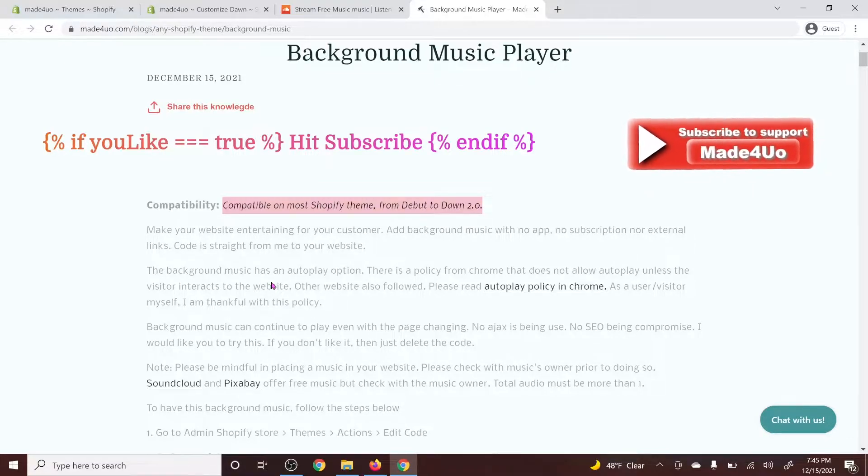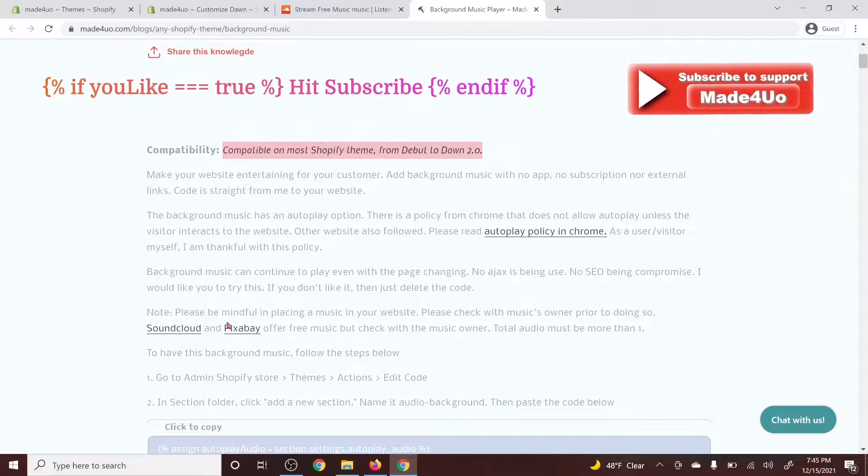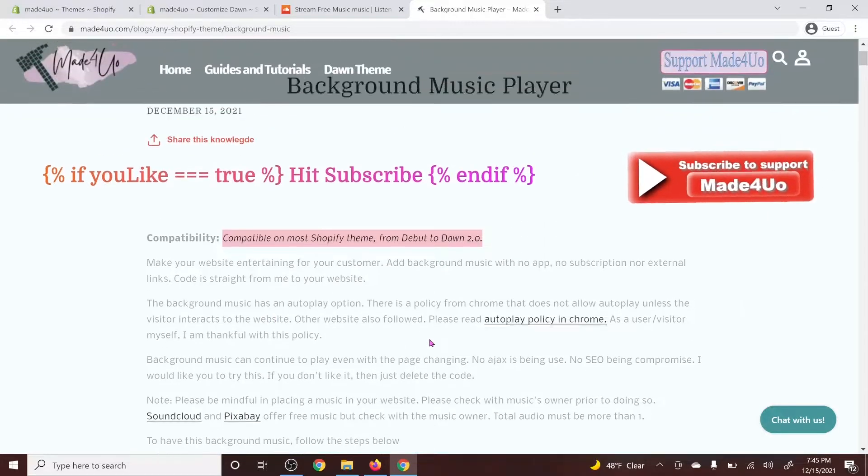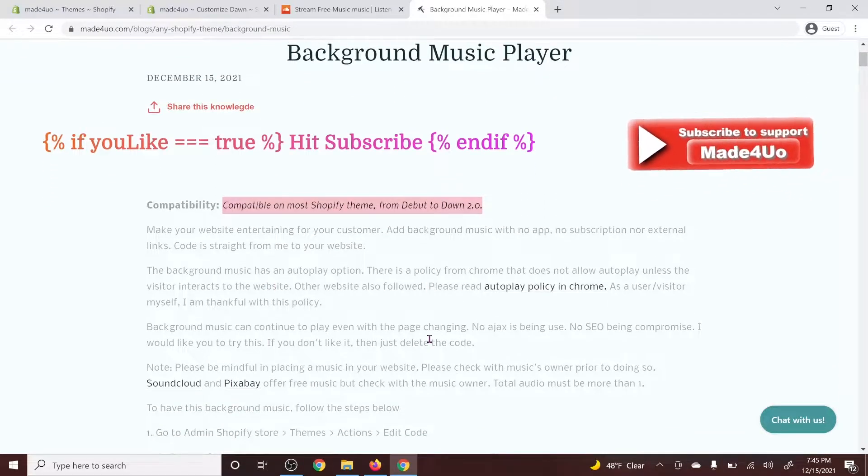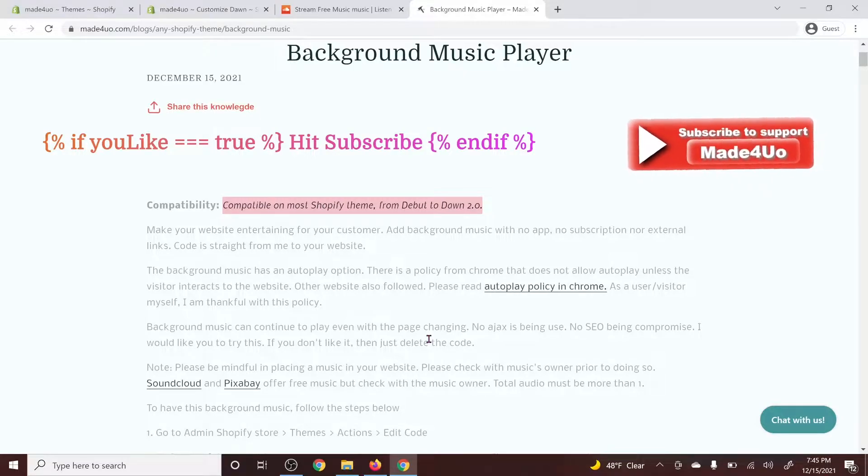You can download music from SoundCloud or Pixabay and it's up to you where you get the music but make sure you give credits to the owner.